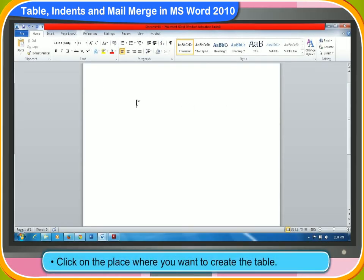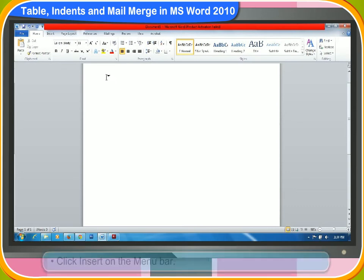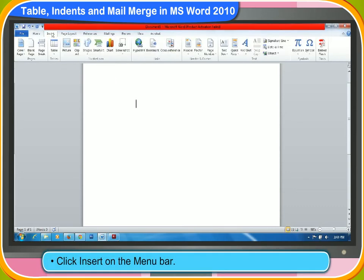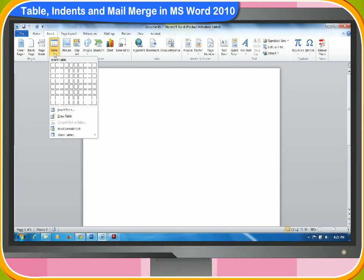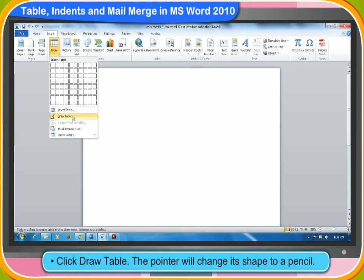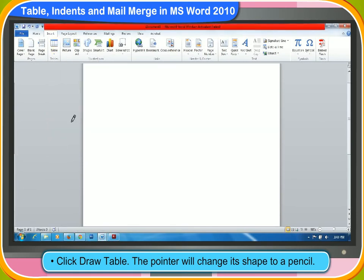First, click on the place where you want to create the table. Then, click Insert on the menu bar. Click on the table. Then, click Draw Table. The pointer will change its shape to a pencil.